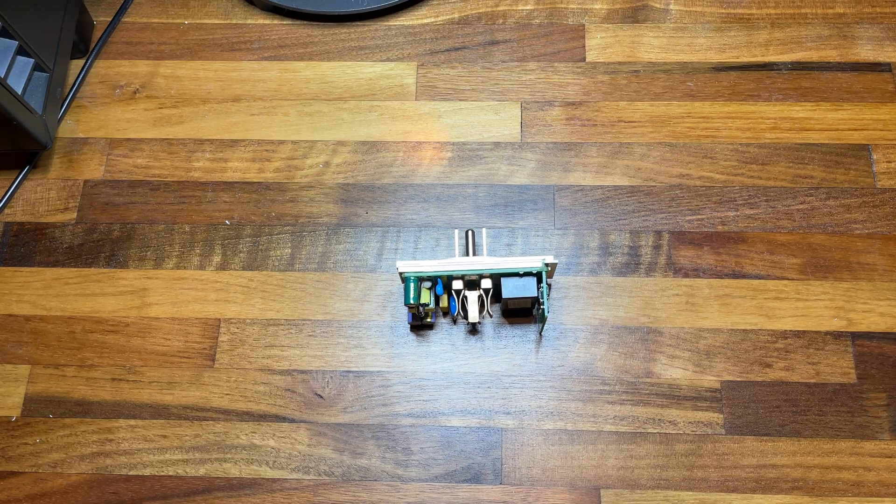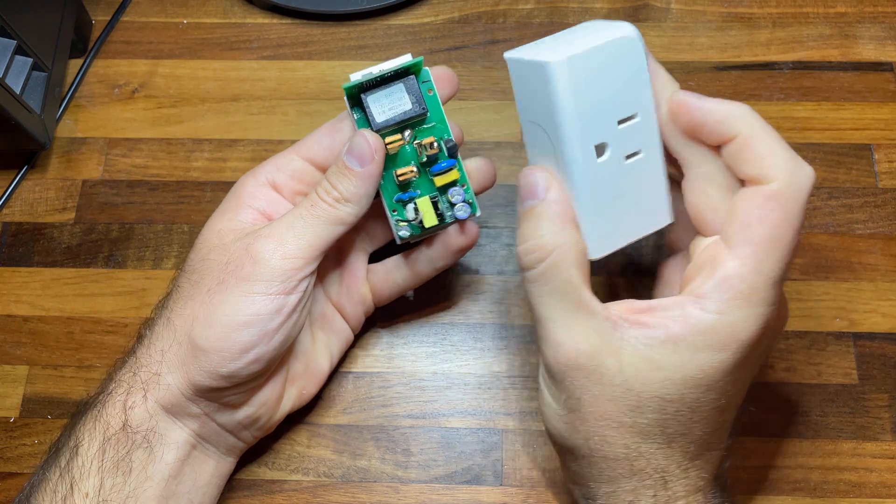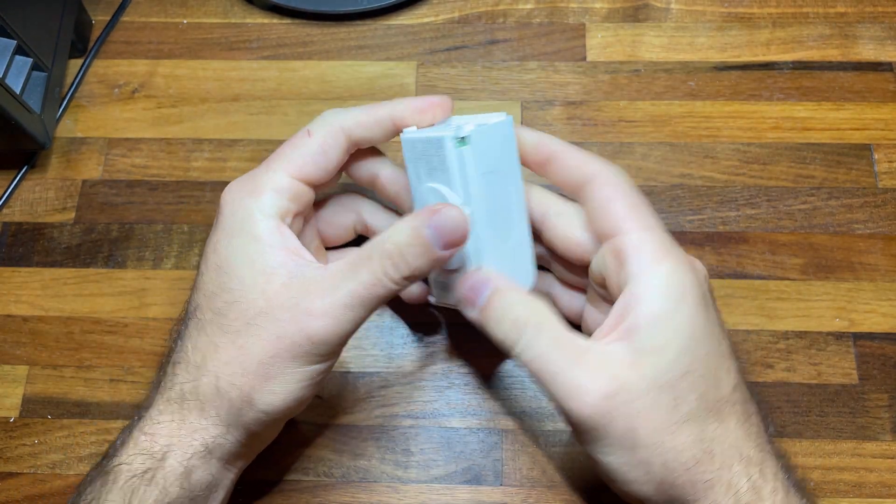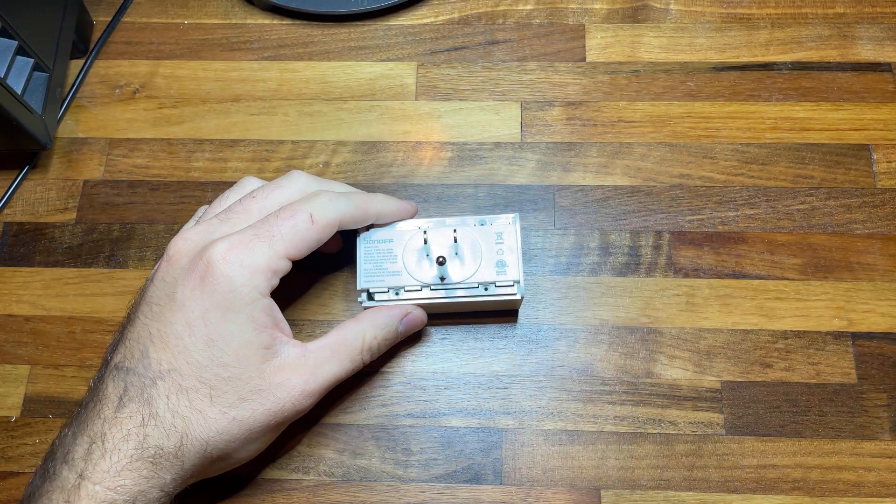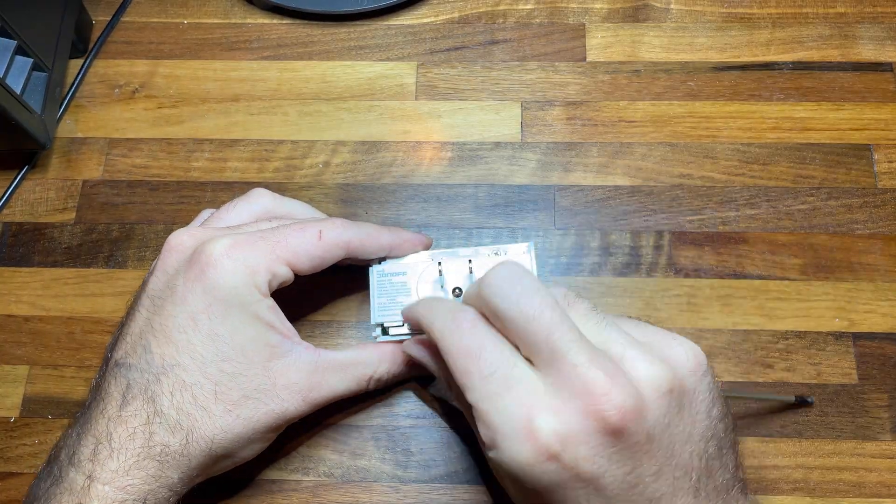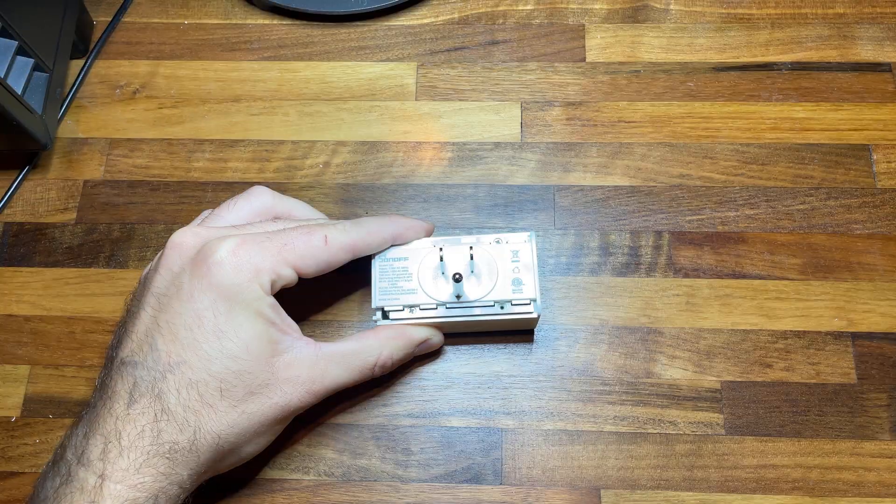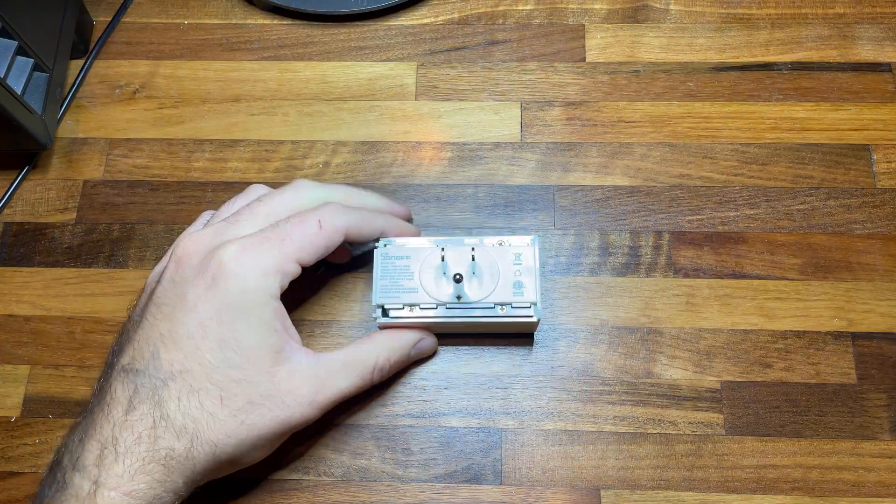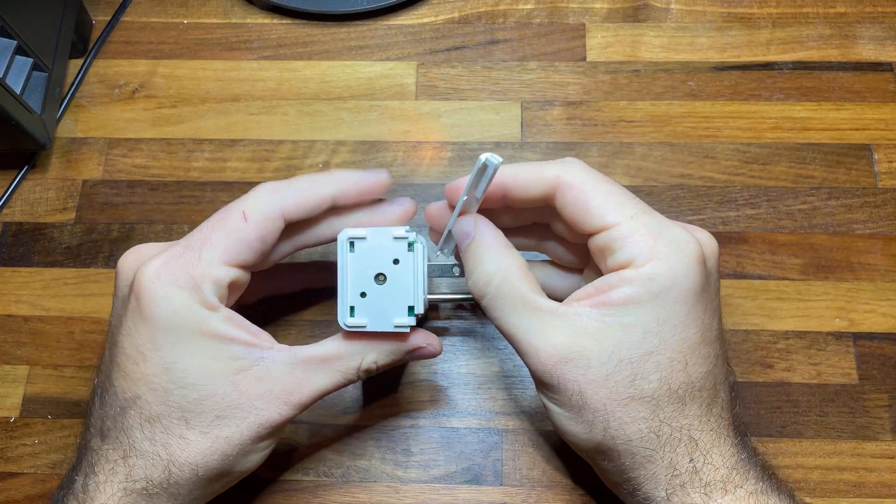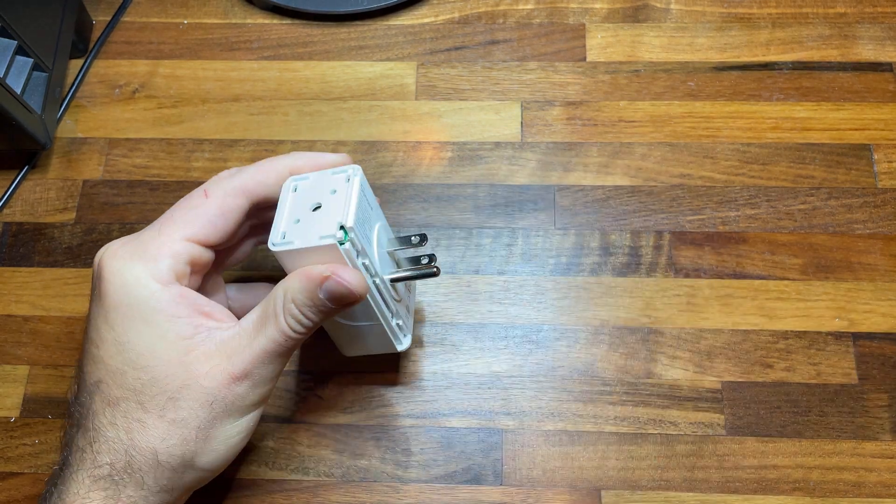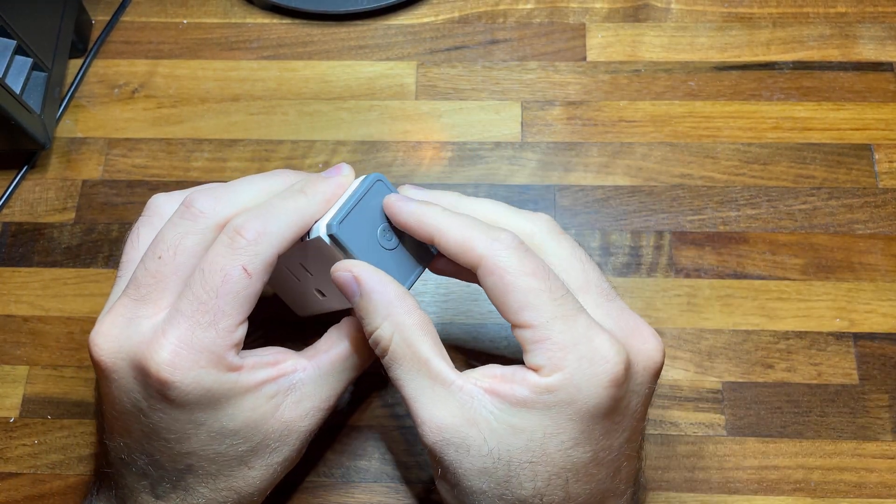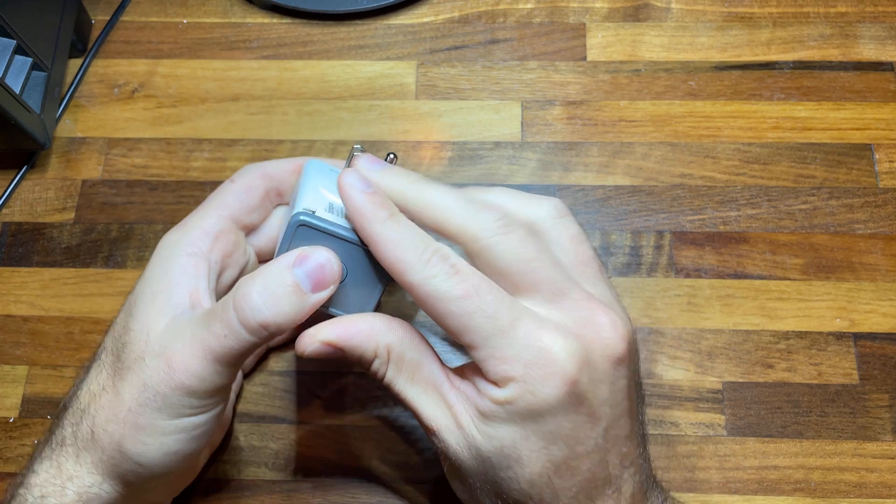For our reassembly, we will simply slide the plug back into its housing, put our screws back in, and then we will slide our channel covers back over. And then finally, reattach our power button and this will just snap on.